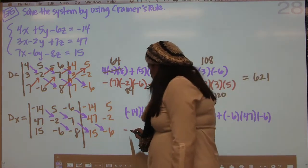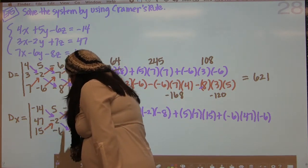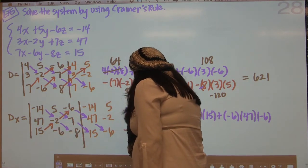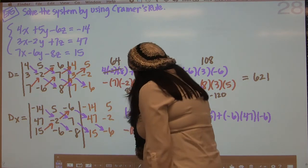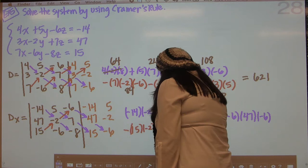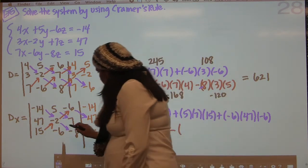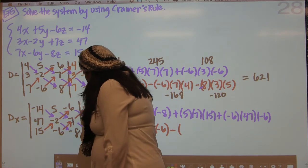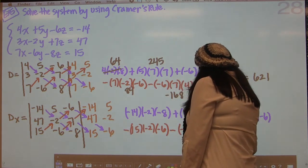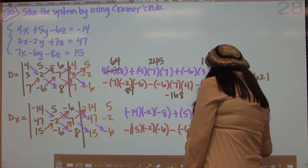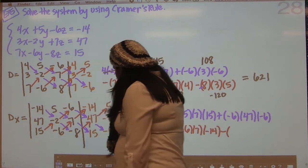Now we're going to subtract and go in this direction: 15, negative 2, negative 6, negative 6, 7, negative 14, then 15 and negative 8, 47, 5.